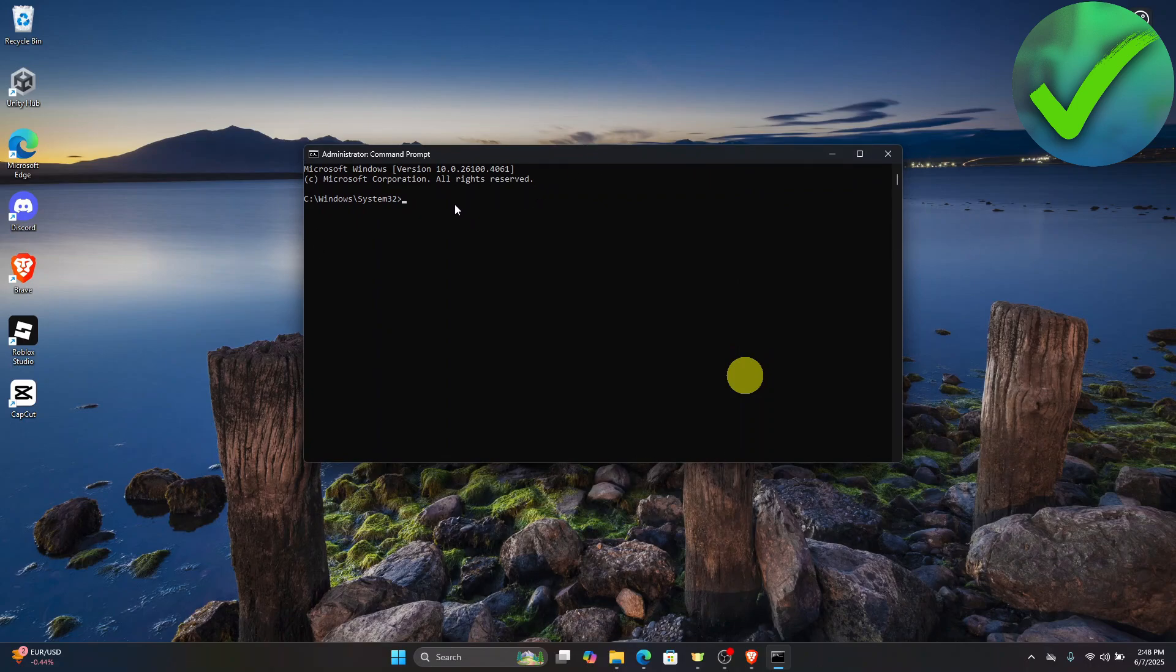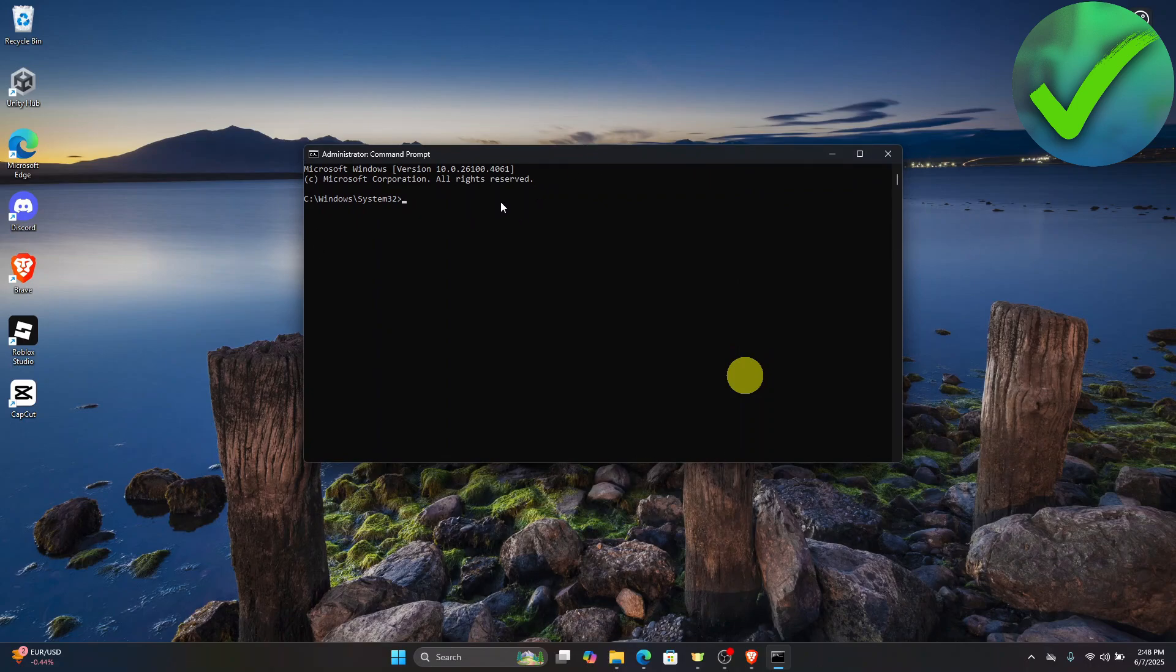Now type bcdedit as one word, then space, slash, set, space, hypervisor, space, and then off.